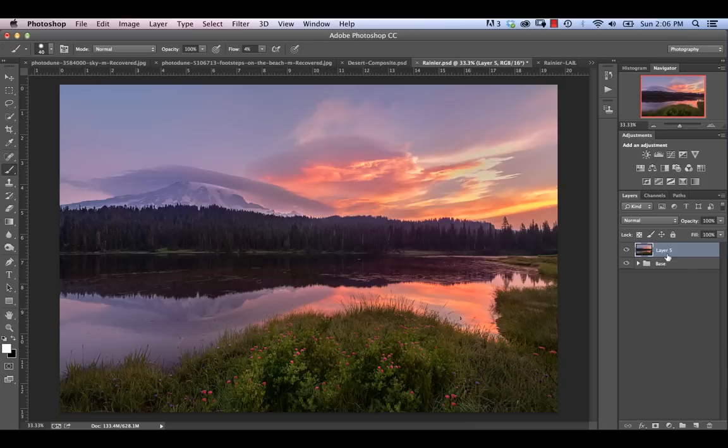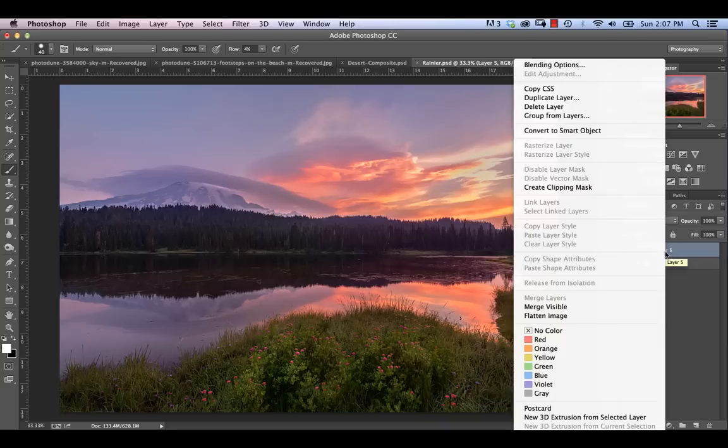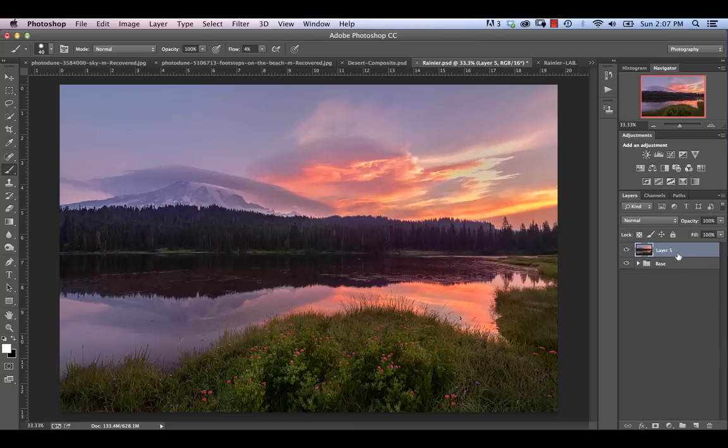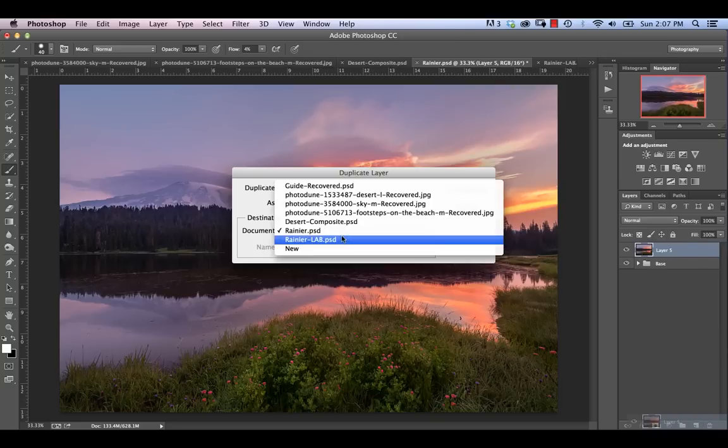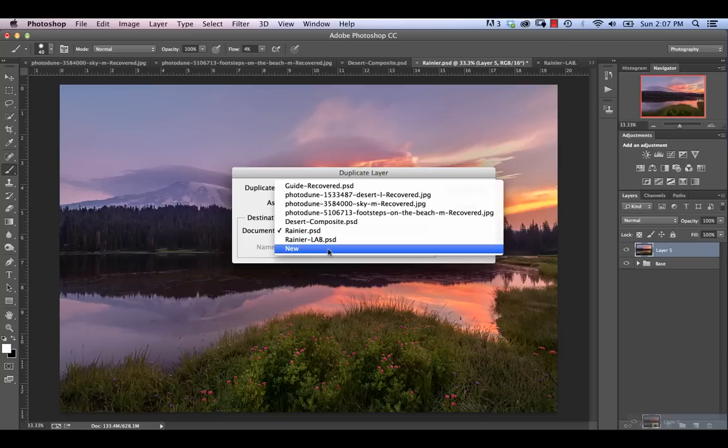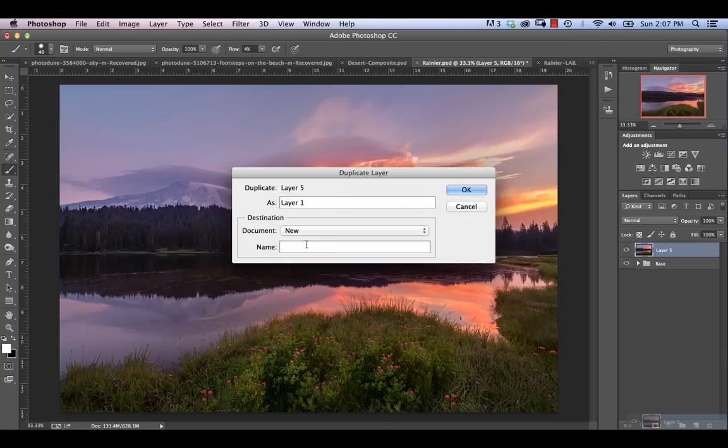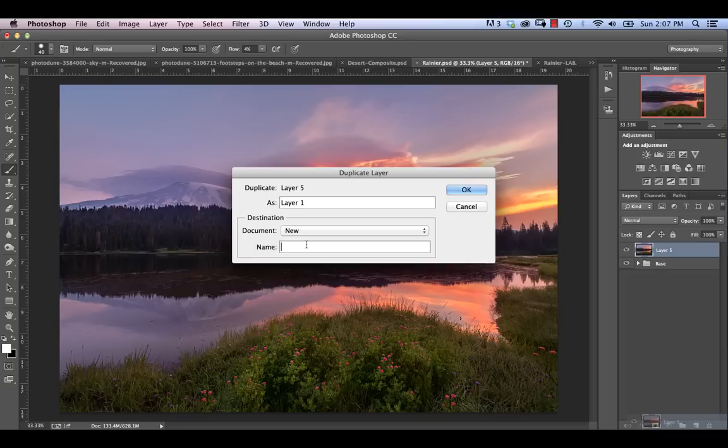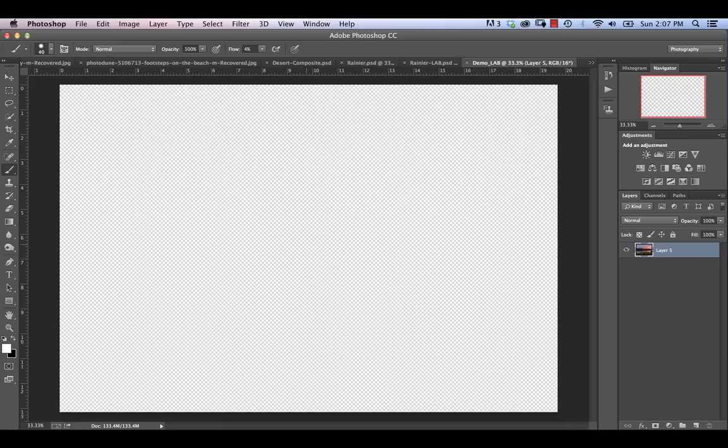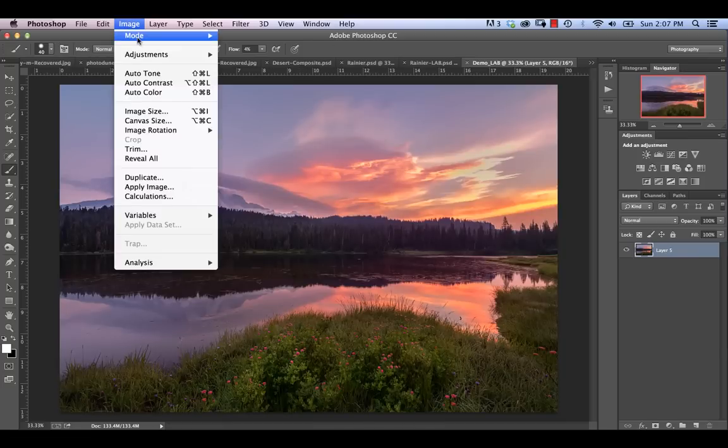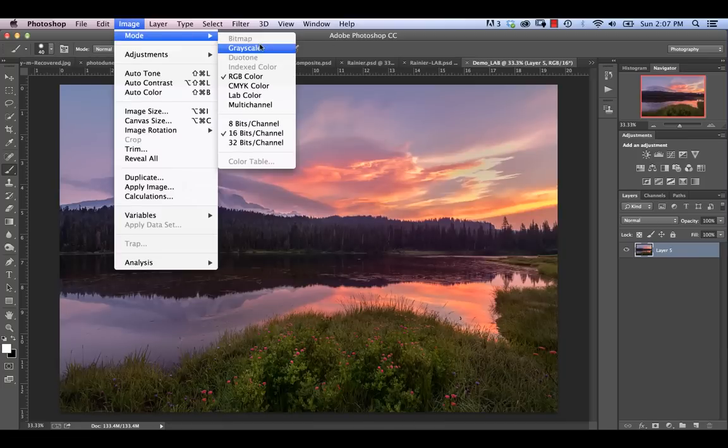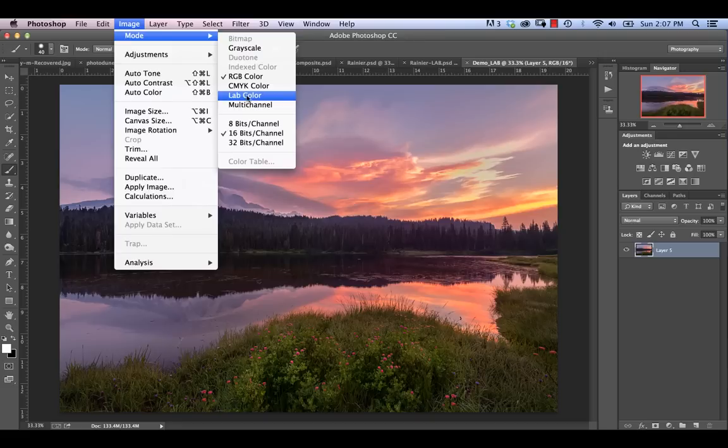So what we want to do is we want to keep our main image in RGB, but then we want to make some adjustments in Lab and then get it back into our RGB image. So once we've got our stamp visible layer, what we need to do is duplicate this layer out. So we're going to right-click that and go to Duplicate Layer, or you can hit Option and then drag down into the new layer icon at the bottom here. You need to do that because you can't hit Command-J, otherwise you won't get this pop-up menu here, which is what we need because we want to put it out to a new file. So we're going to create a new file. We're going to call it Demo-LAB.